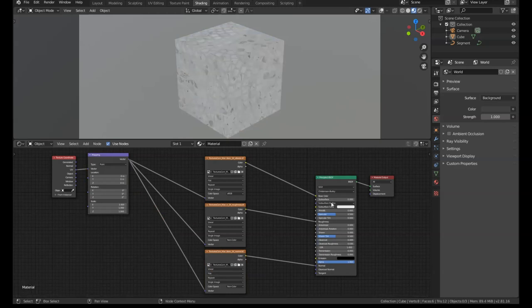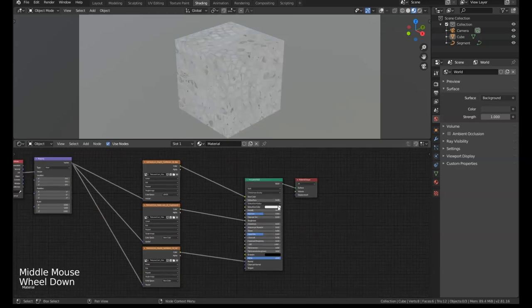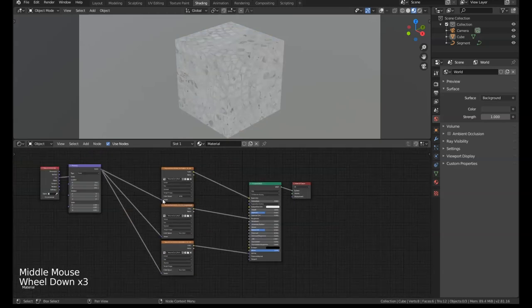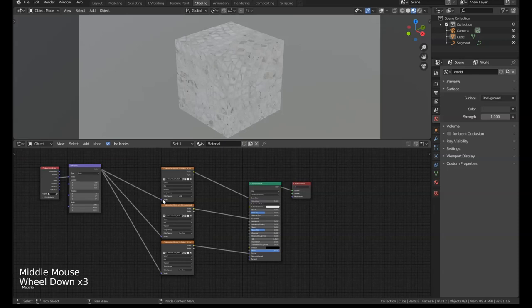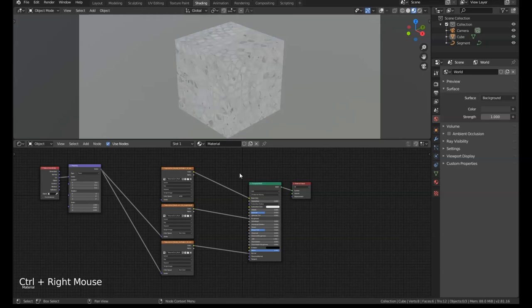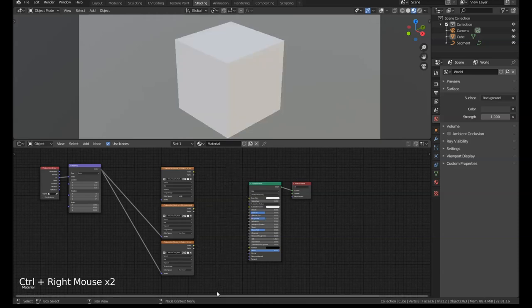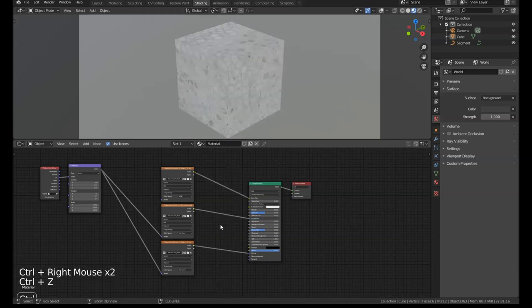If you want to cut any connection, you can press Ctrl and Right Mouse and just cut through, so we can slice straight through any connection like this.